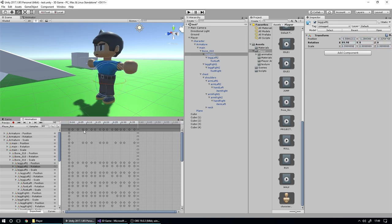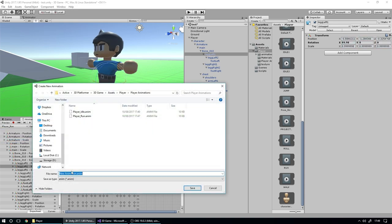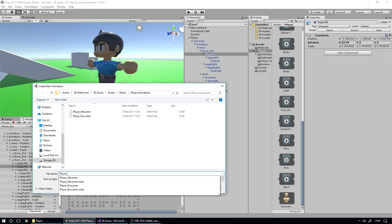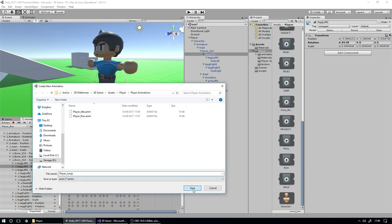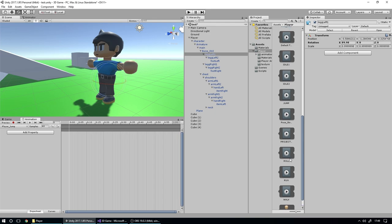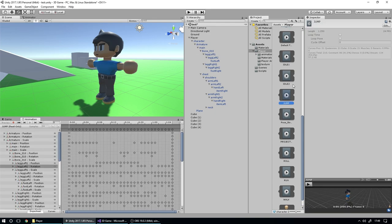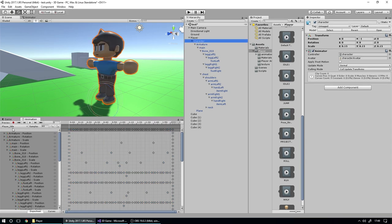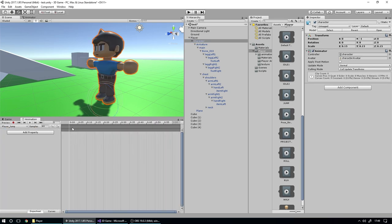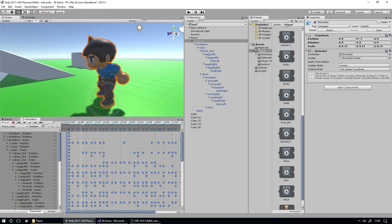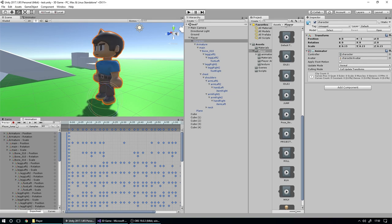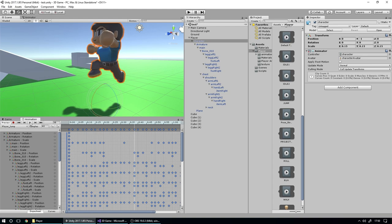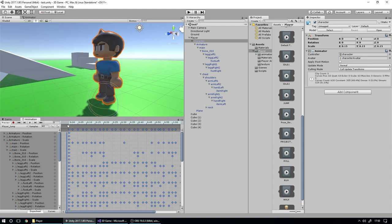So we've got one more animation to add for the time being. We're going to create another new clip called player_jump. We're going to take a look at our animations and grab the jump animation — Ctrl+A, copy it all — go back to our character, go to the player jump animation, hit Ctrl+V, and we get this nice little jump animation where the player puts his arms down by his side and then jumps. So we've got those three animations in place now.